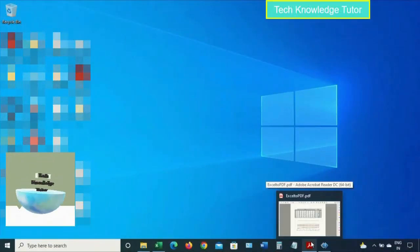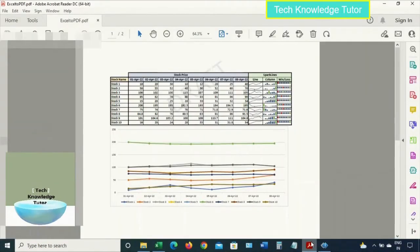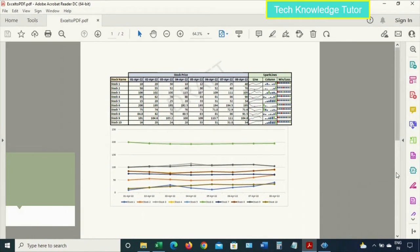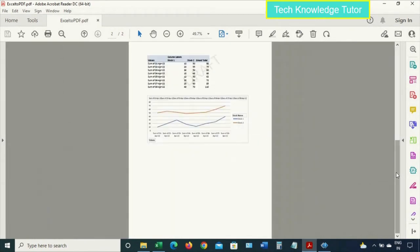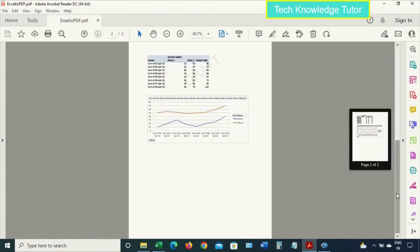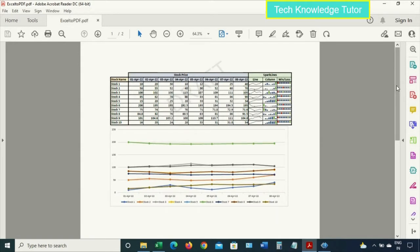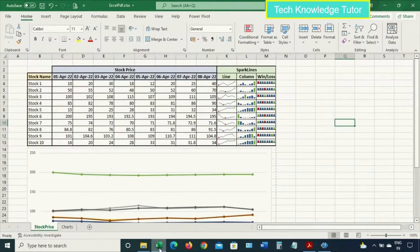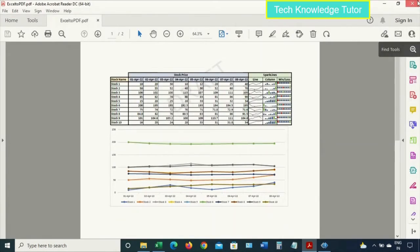Hello everyone. Let's see how to convert an Excel file to PDF. This is a PDF file which I generated using an Excel file. Let me open that Excel file — this is the Excel file which I converted to PDF. It has two active sheets.